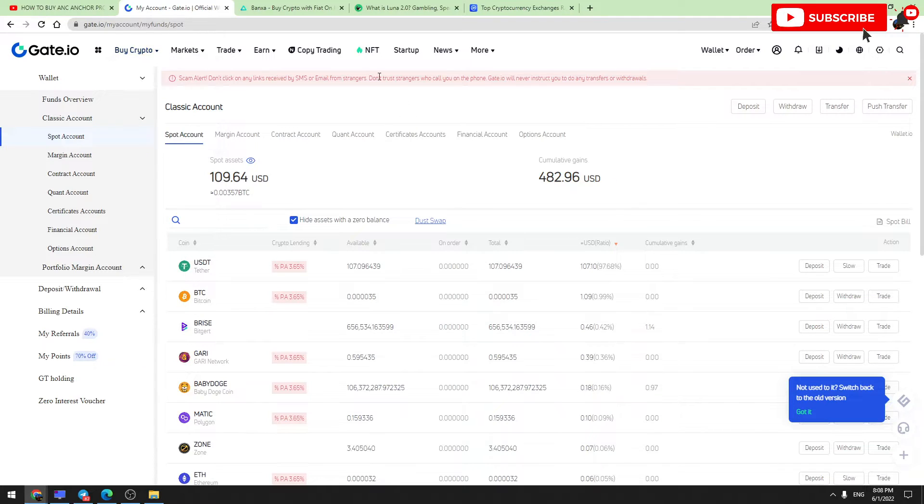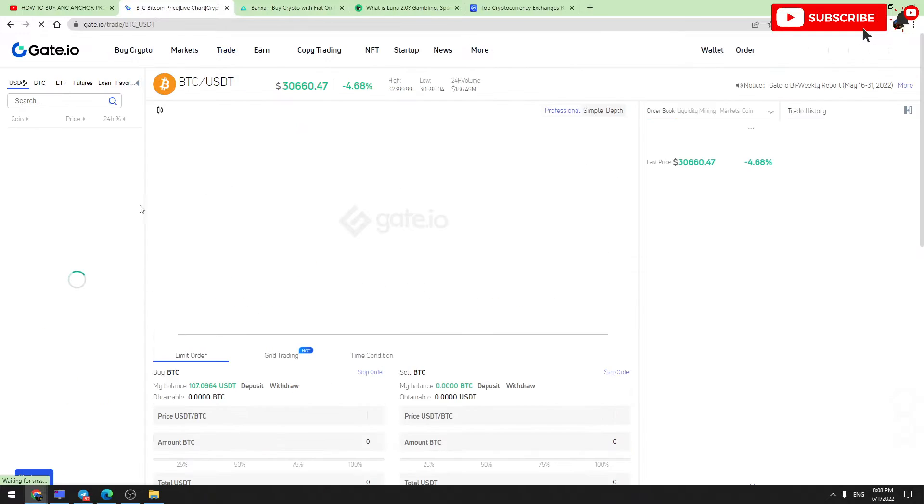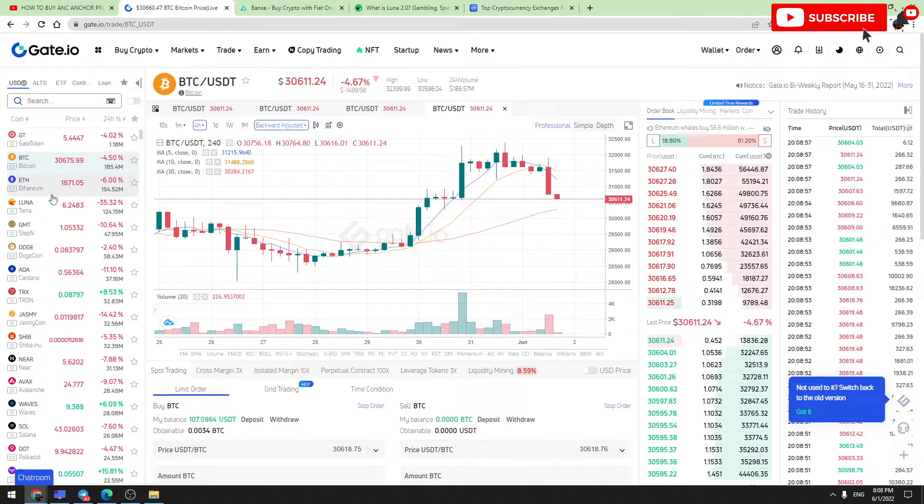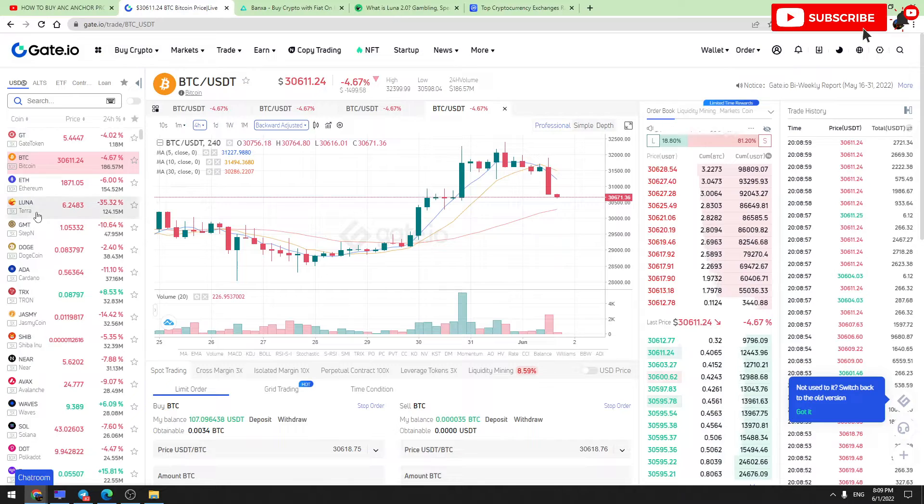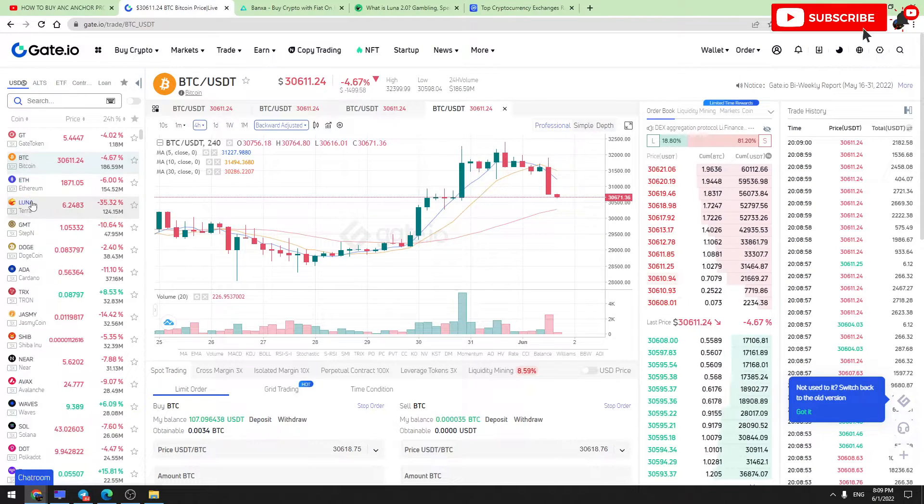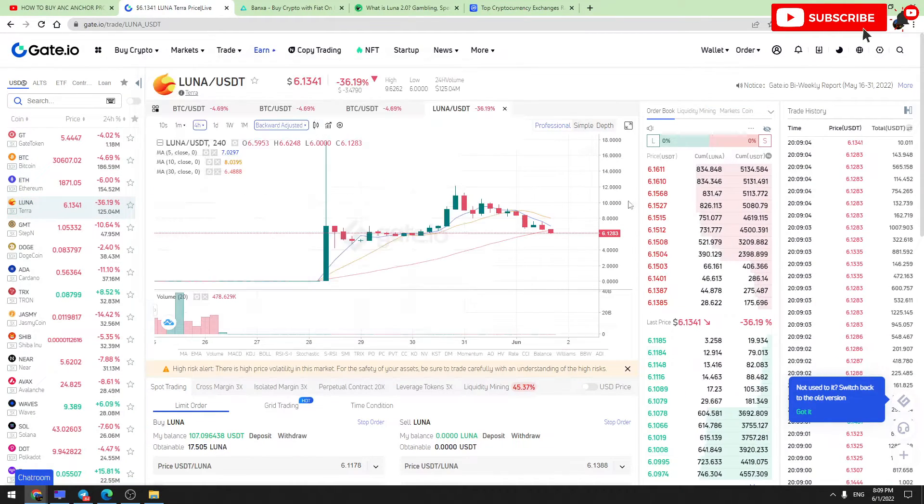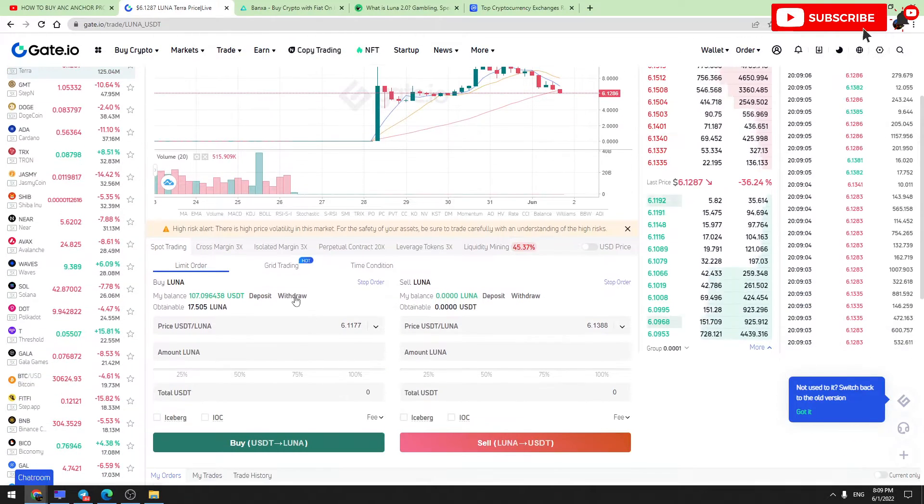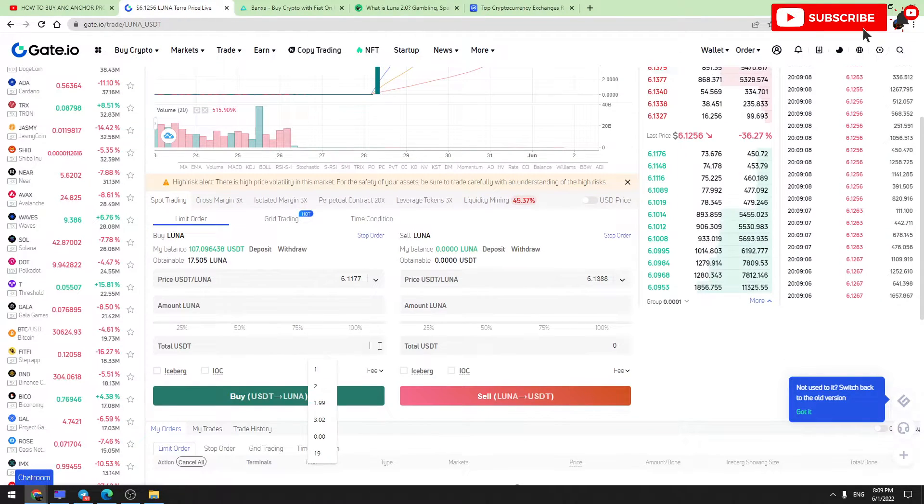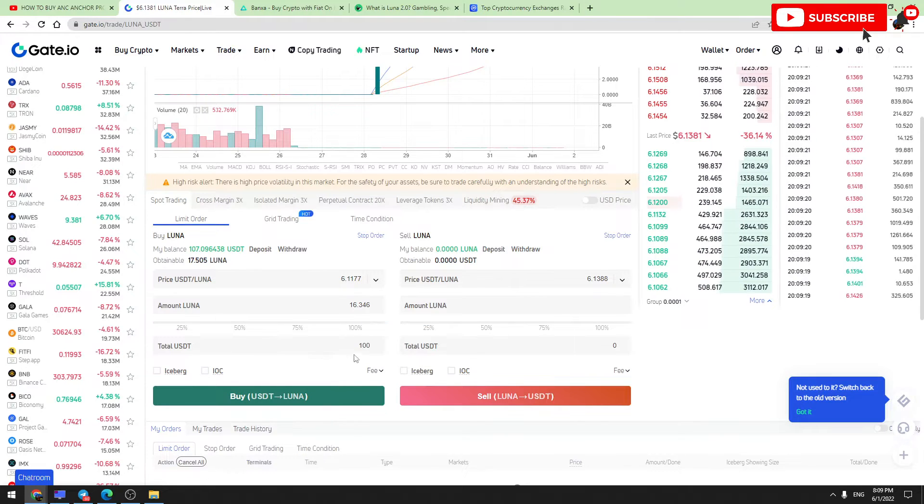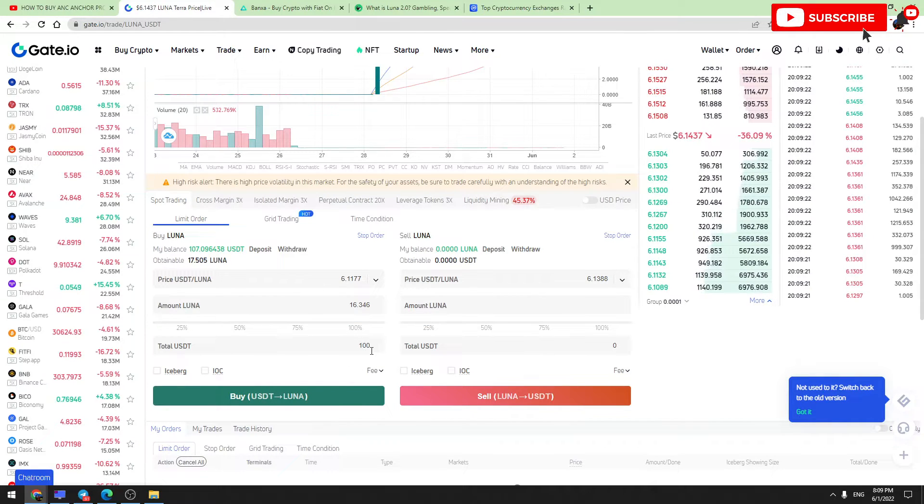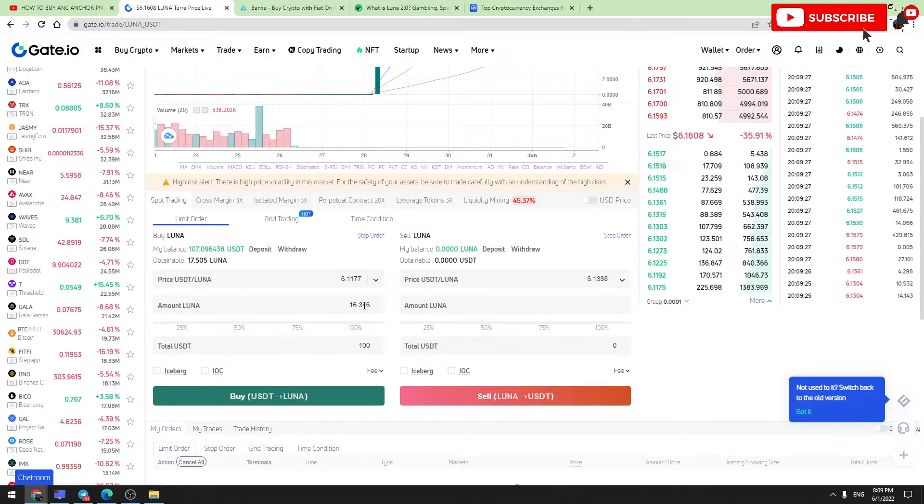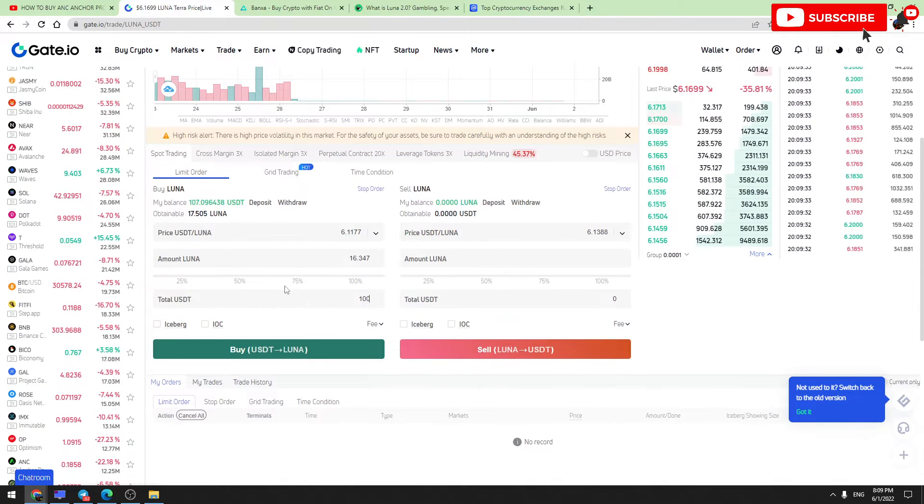For that, you should go to 'Trade,' click 'Spot Trading,' and in the search bar type Luna. Or you can just check Luna here in this list, which at the moment is in first position. Click 'Luna to USDT' and here you should enter the amount of USDT you are going to pay. For example, if you are going to pay $100 USD, at the moment you will receive 16.3 Luna tokens.